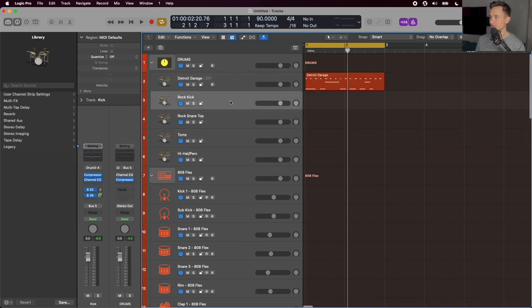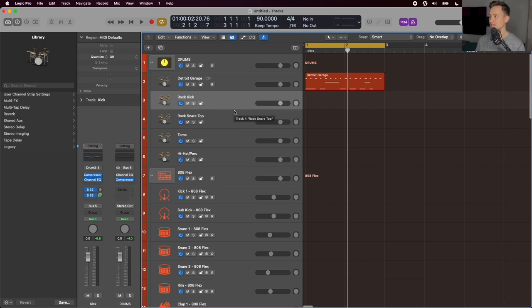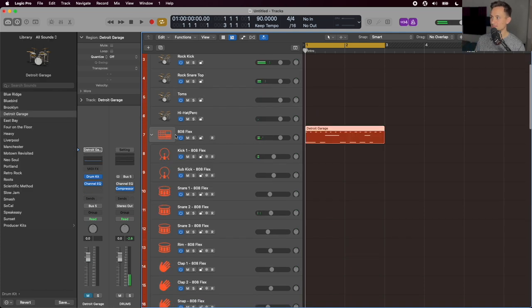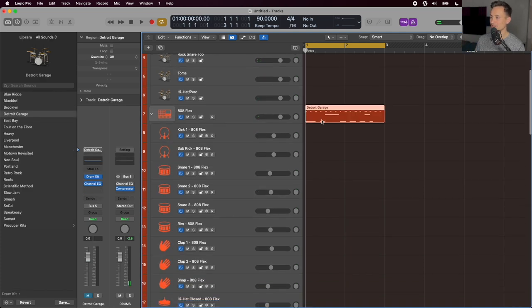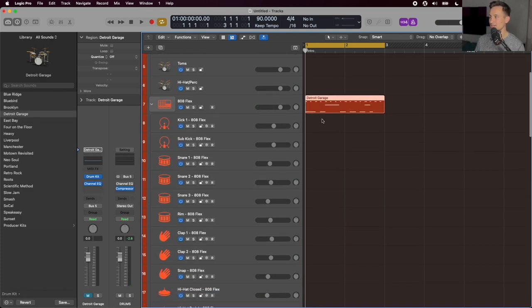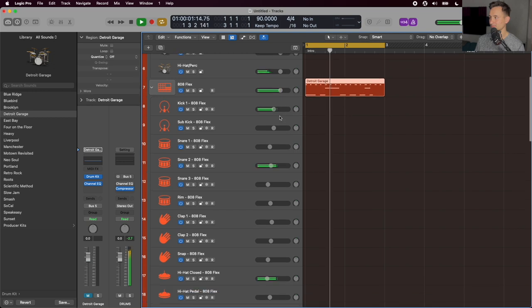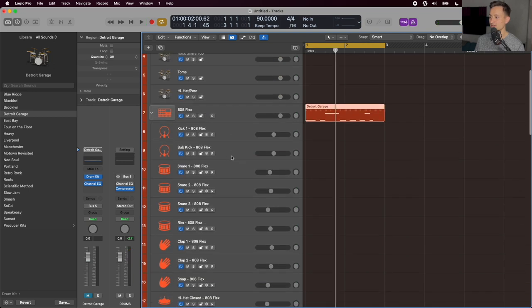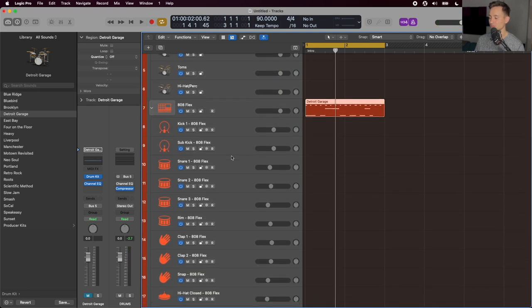And that's going to let me mix those kicks, toms, hi-hats, snares individually, instead of just all at once as one group level. And the same thing is set up over here on the 808 kit. It just lets me have way more granular control on mixing those individual drum kit pieces.